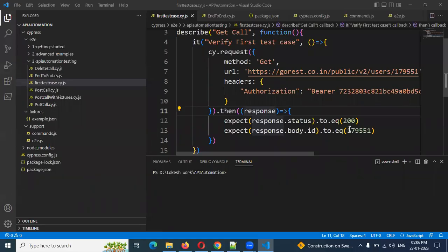Hi friends, welcome to Testing Tutorials Point. This is Lokesh and today we are going to discuss about our new topic, which is the Cucumber framework with Cypress — how we can configure it and how we can write our first test case using Cypress for the Cucumber framework.